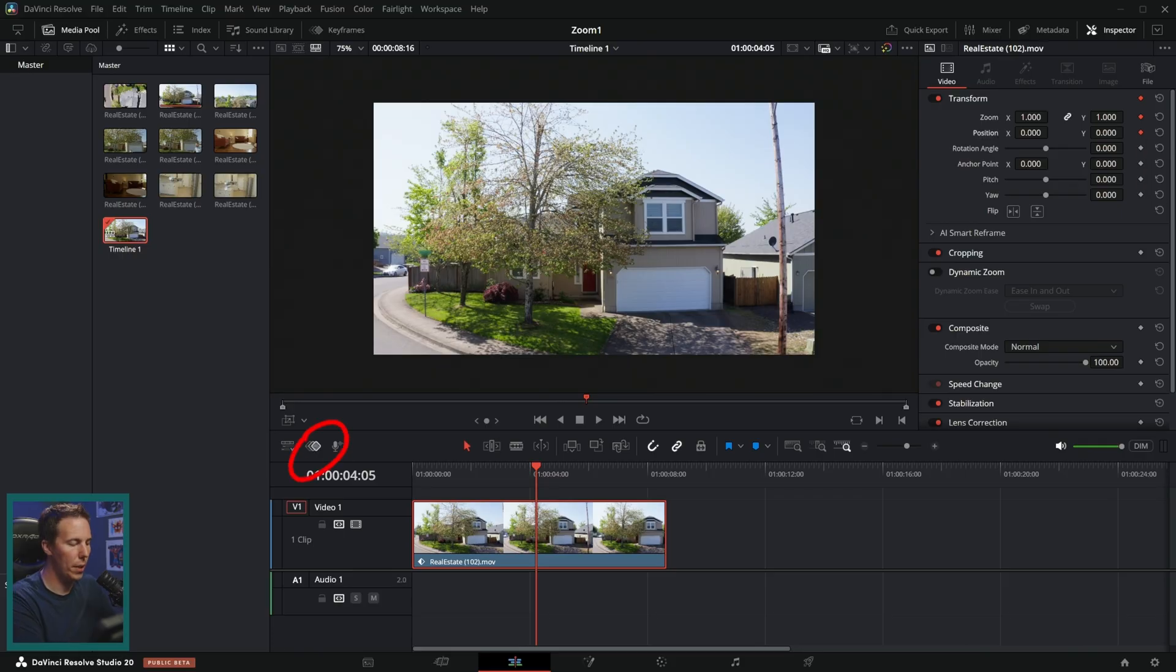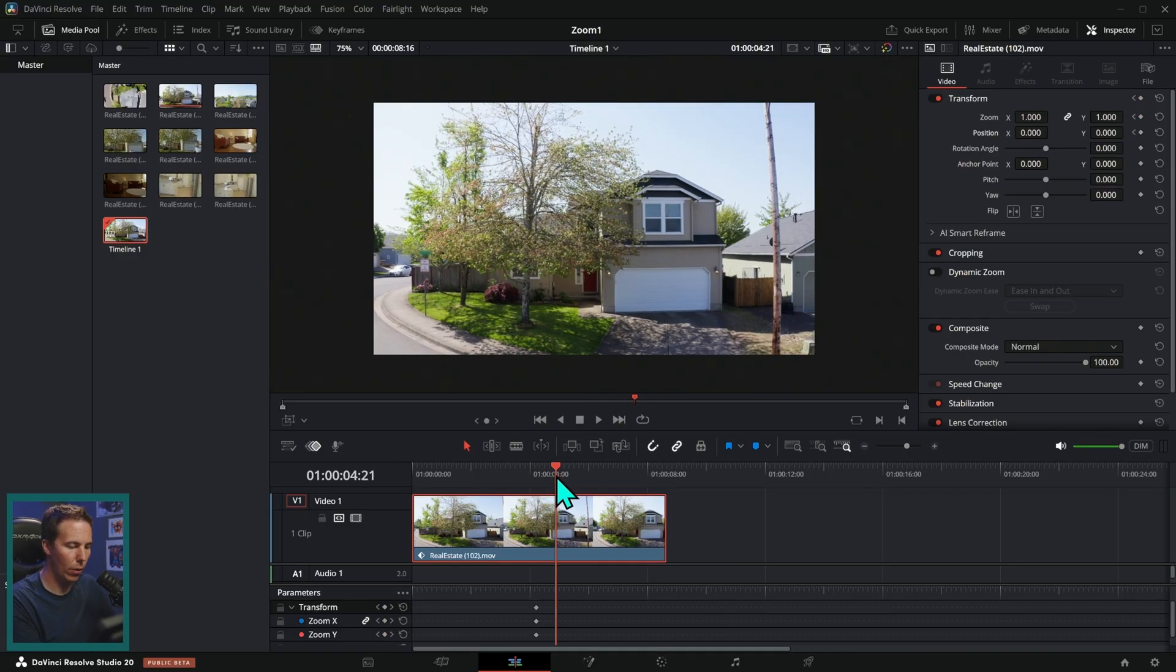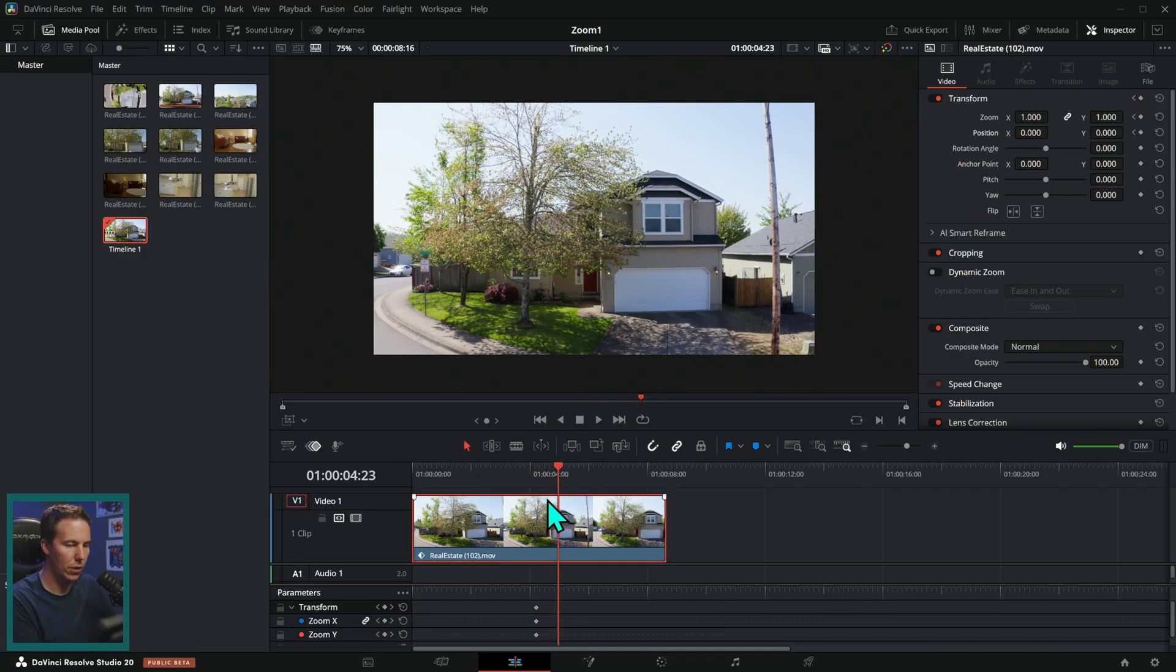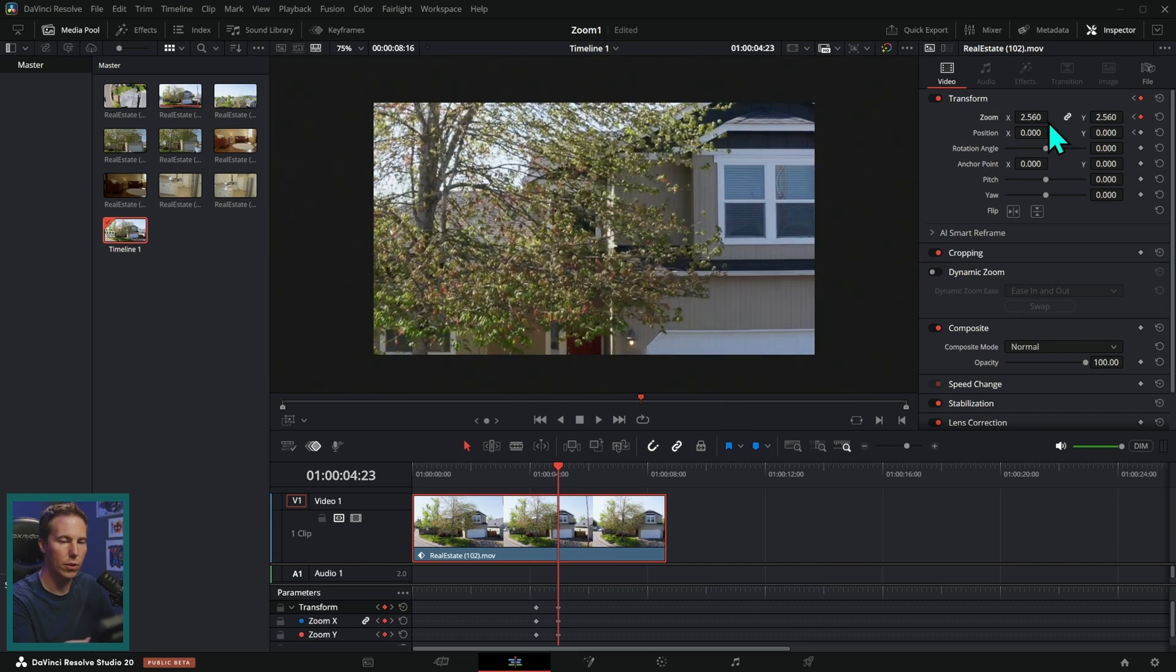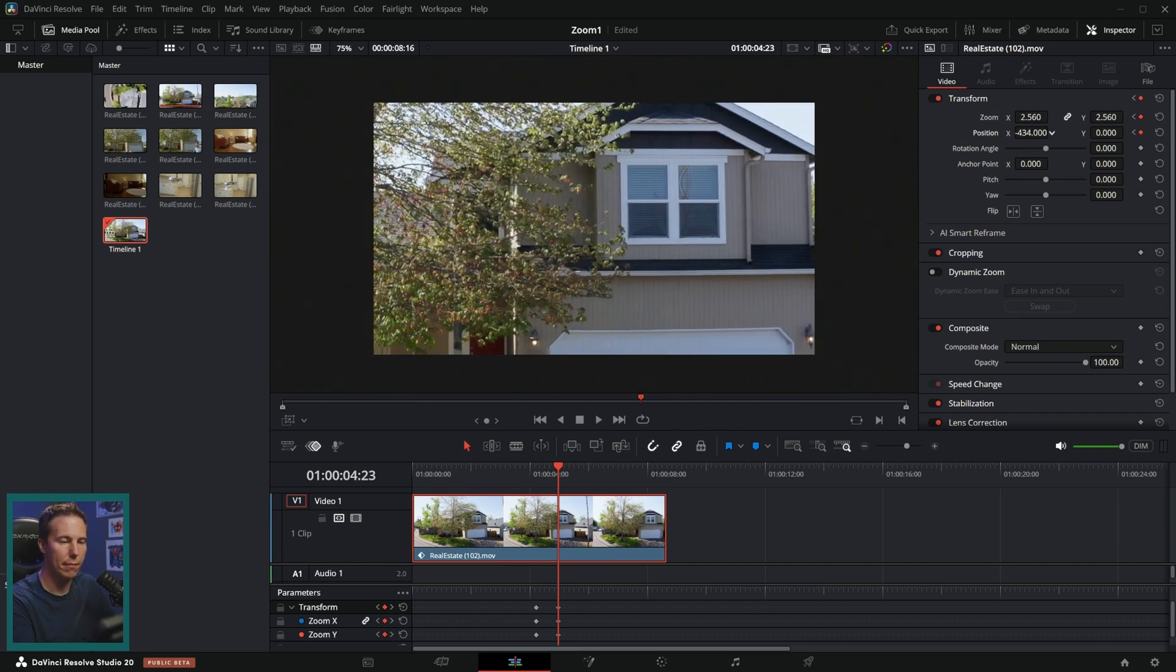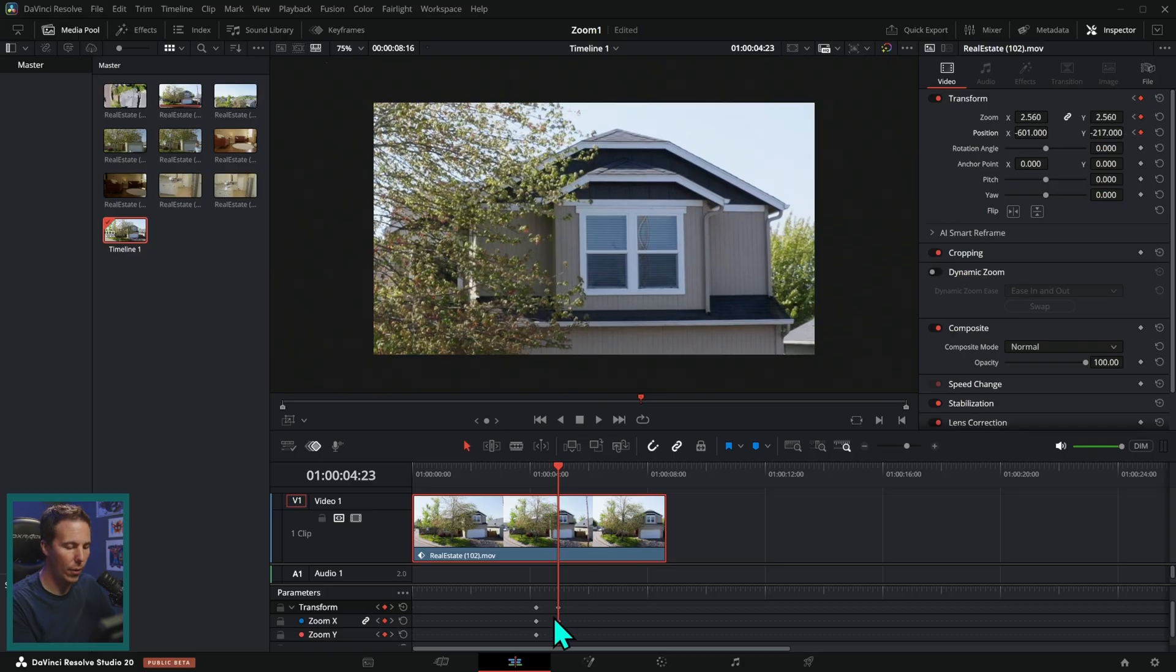Maybe I'll keyframe the position as well. And we can open up our keyframes panel by clicking this little button here. That'll show our keyframes down here and let's just go forward maybe a second or so. And then let's zoom this in. We'll zoom it in a lot and position it like this. And now we have two keyframes, one here and one here.